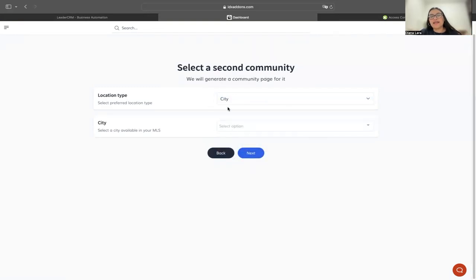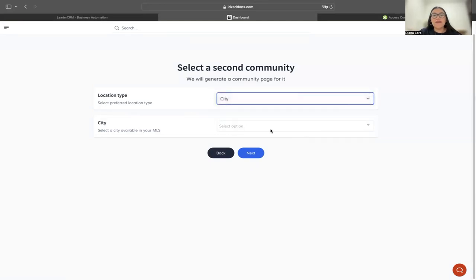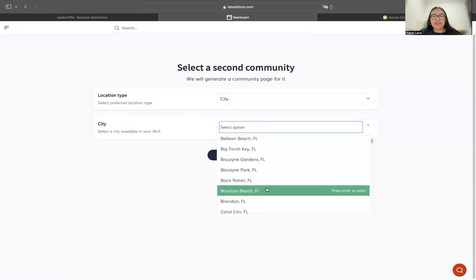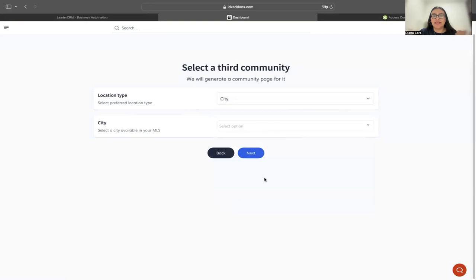It's going to ask me for a secondary community. I'm still going to keep it as city and select this one, Brandon. I'm going to hit next.